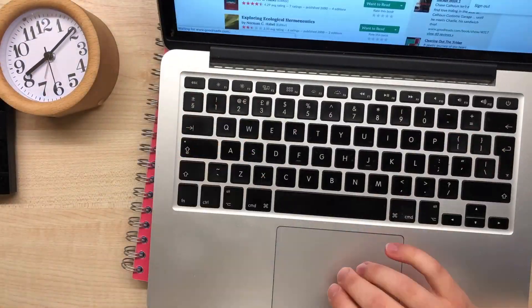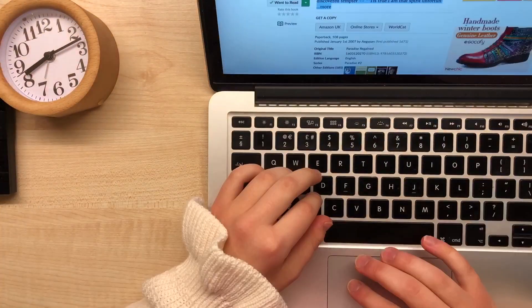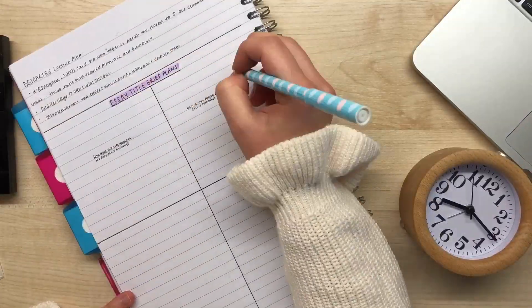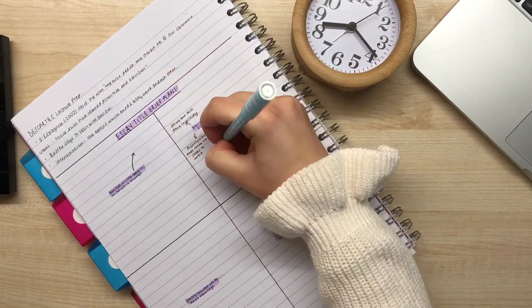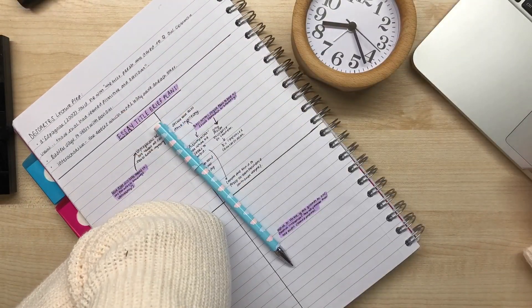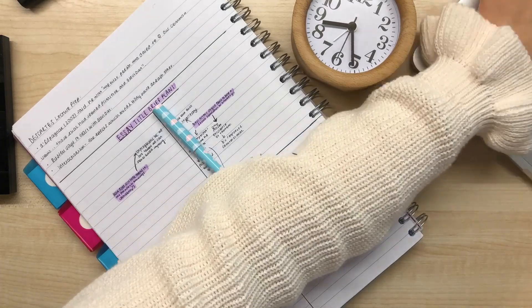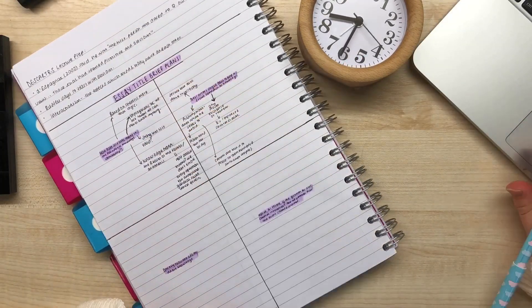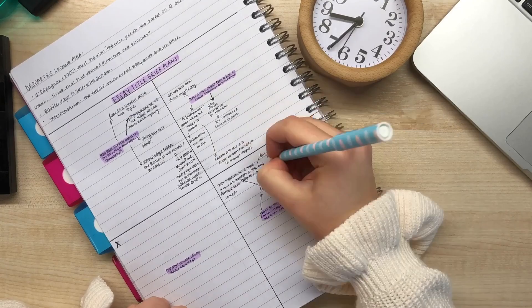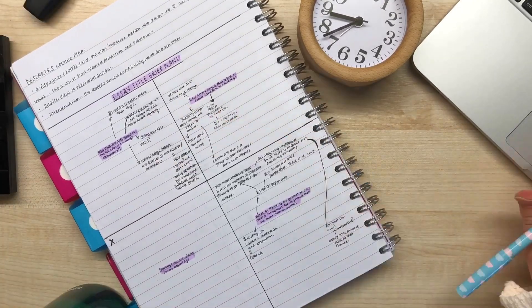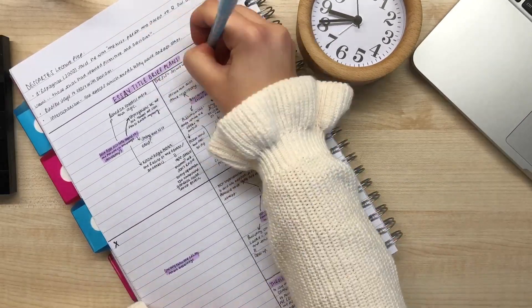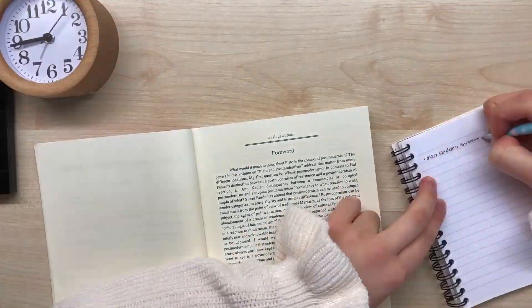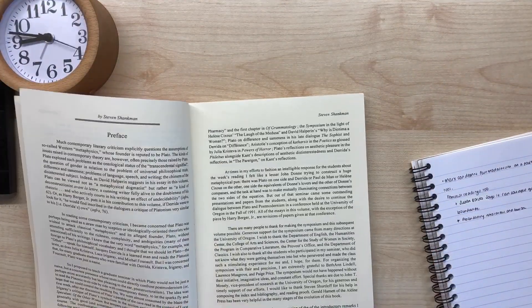After that, I logged the book on Goodreads and did some preliminary work for a philosophy essay. We had four titles to choose from, and I wasn't sure which one I wanted to do, so I wrote out key thoughts for each. Then I read the introduction to this book on Plato and Postmodernism.